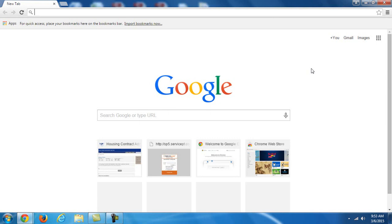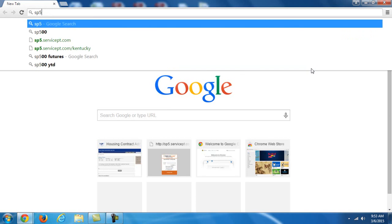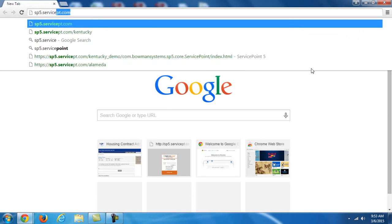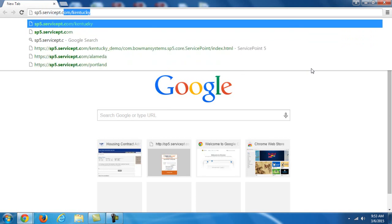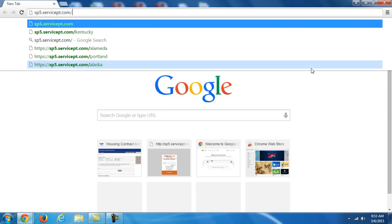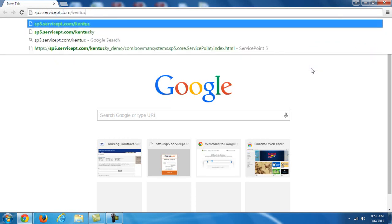Hello, welcome to the first in a series of training videos related to using KYHMIS. Now first let's get started. We're going to go to the training site. I'm in Google Chrome right now and I'm going to type in sp5.servicept.com slash Kentucky.